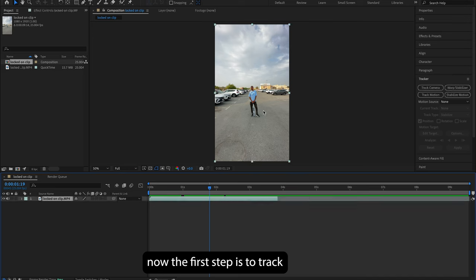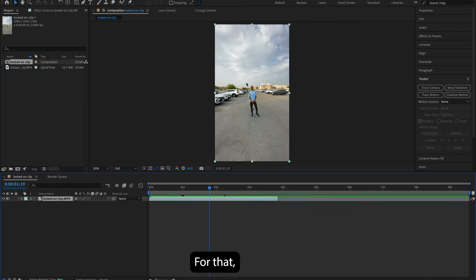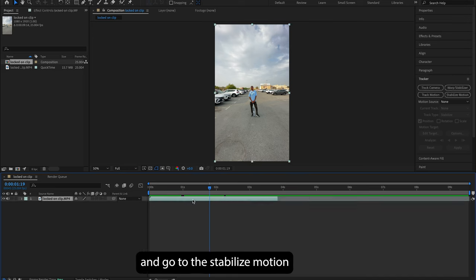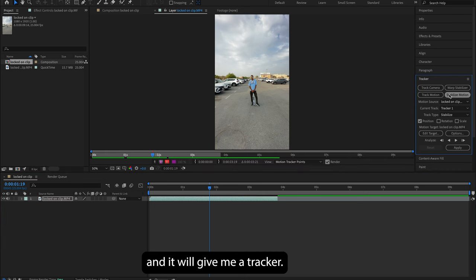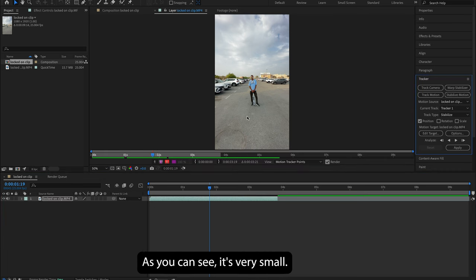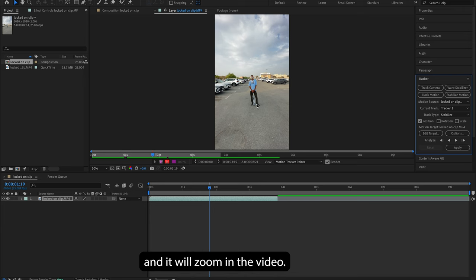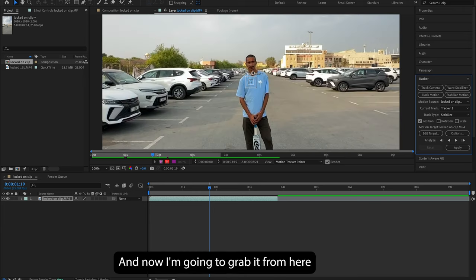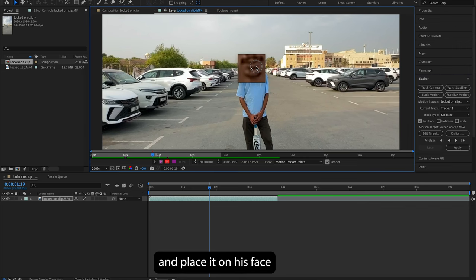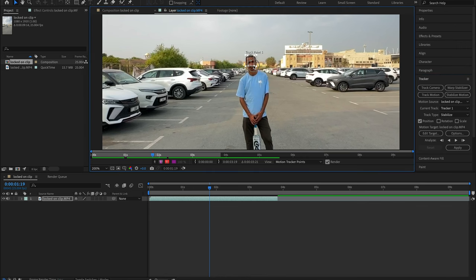Now the first step is to track and stabilize the video. For that, I'll click on the video and go to Stabilize Motion, and it will give me a tracker. As you can see, it's very small. So to move it properly and place it properly, I'll move the jog wheel of my mouse and it will zoom in the video. Now I'm gonna grab it from here and place it on his face so it tracks properly.